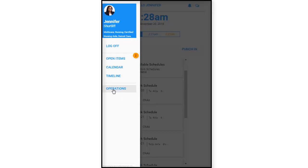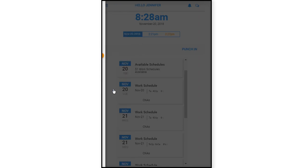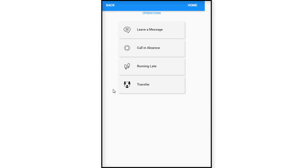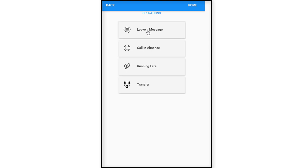And the next item that we're going to look at in the menu is operations. Operations contains several selections, which include leave a message, call in an absence, running late, and transfer. So let's take a look at leave a message. Let's click here.